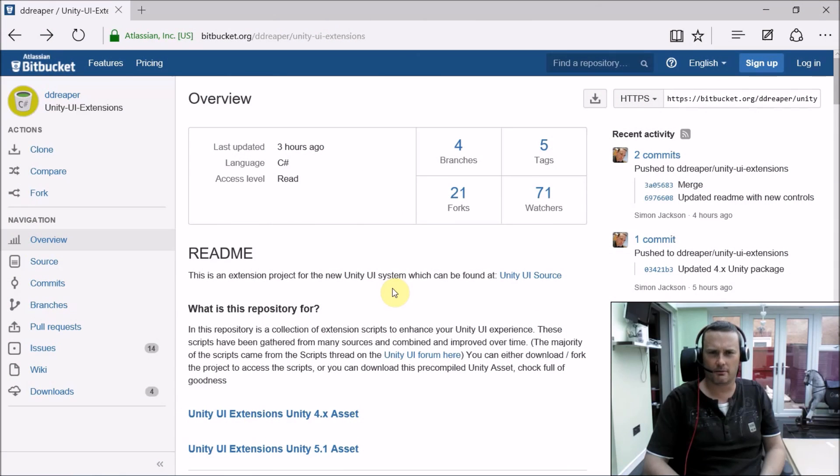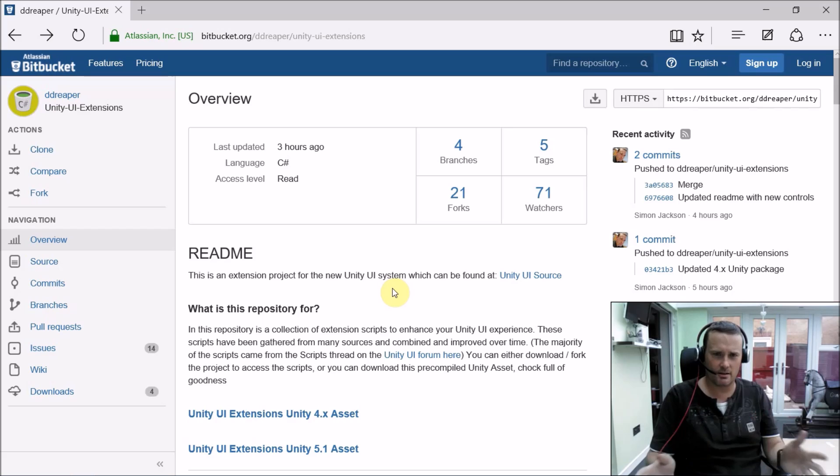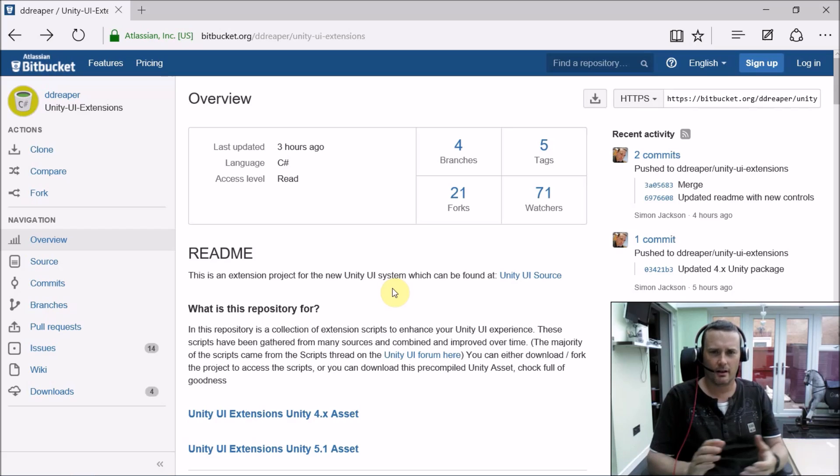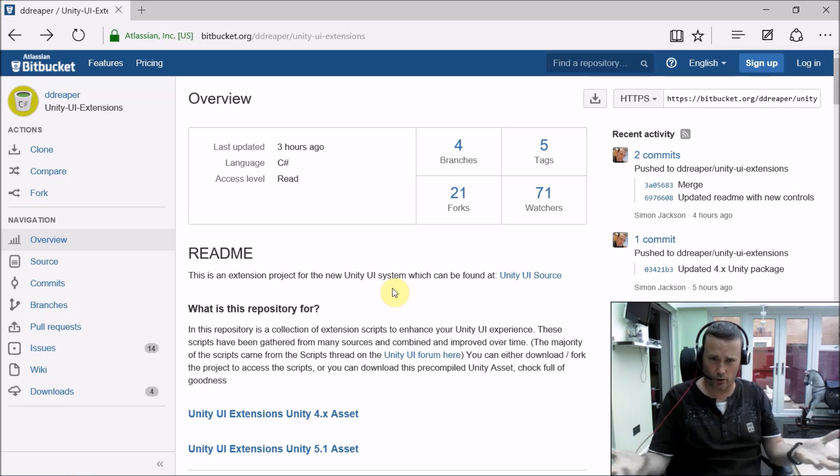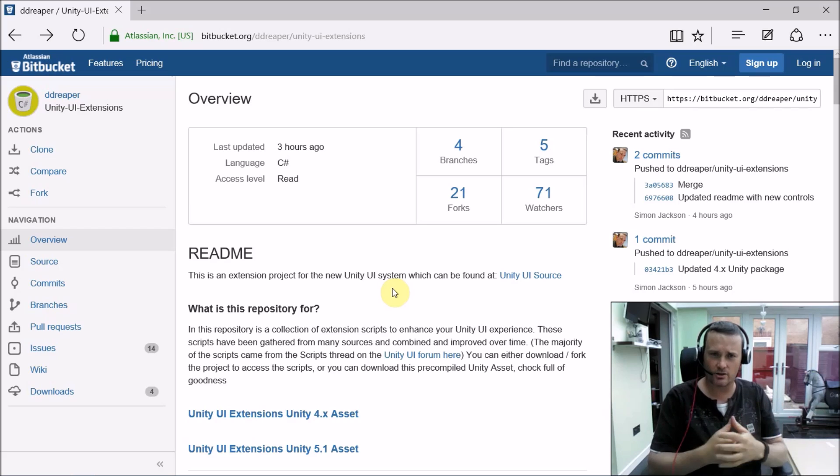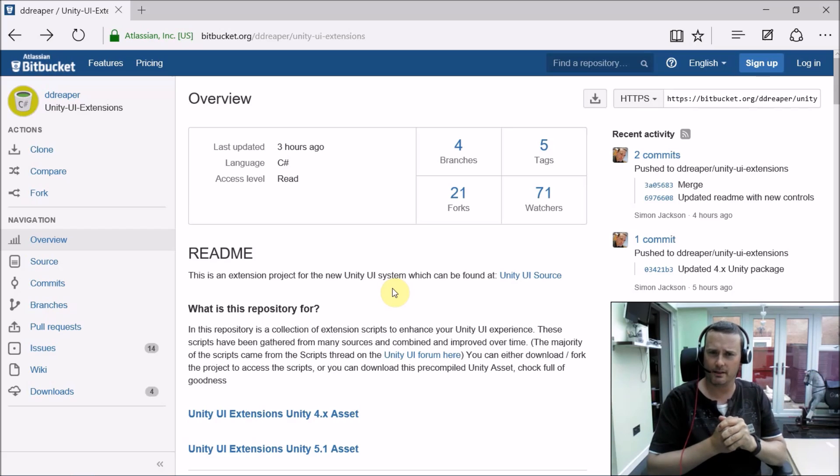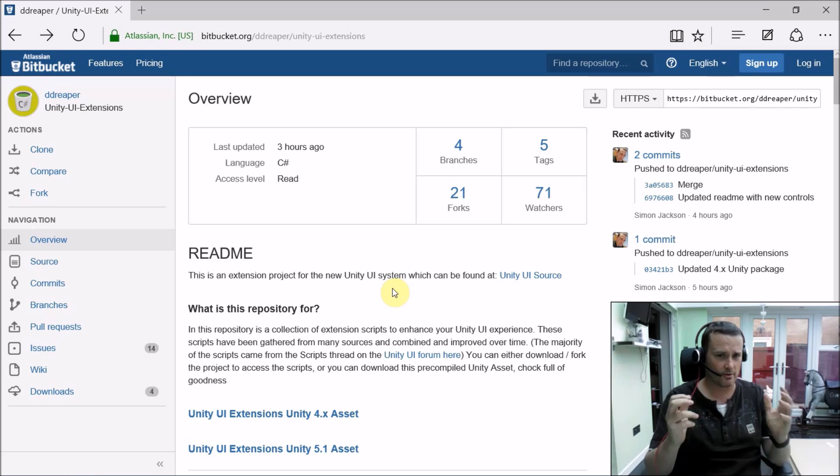Welcome fellow Unity 3D UI enthusiasts. This is the Unity UI Extensions project that was born by me to actually create and collaborate all of the extensions and scripts out there that people have been building for the Unity UI system and gracefully sharing.